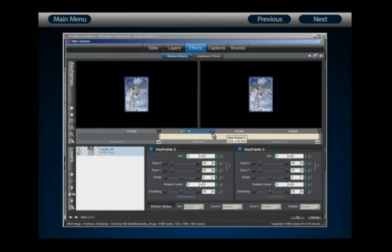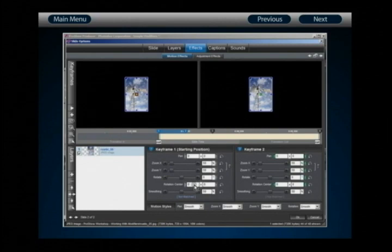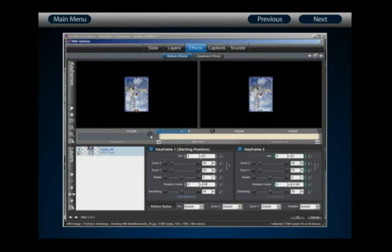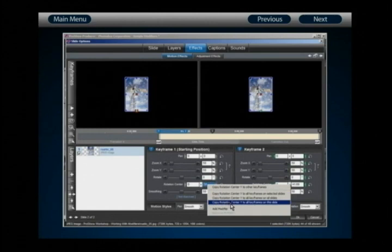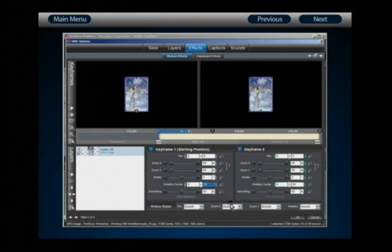Because I want this layer to shake at the top rather than from the middle, I need to adjust my rotation center so it's at the bottom of the layer. Change the rotation center Y value to 50 — this moves the center point of the layer down to the very bottom. Then right-click on that value and select 'Copy Rotation Center Y to All Keyframes on this Slide' to adjust the rotation center for every keyframe.